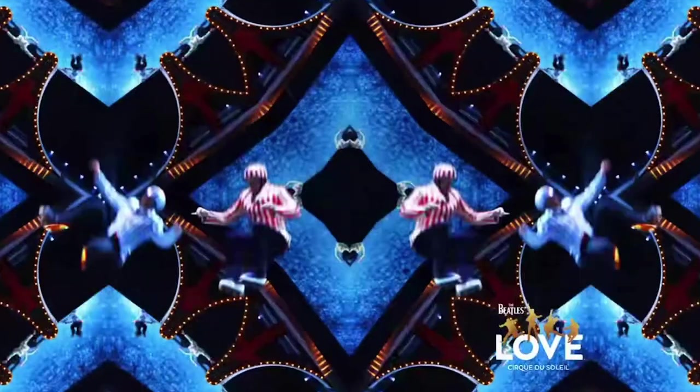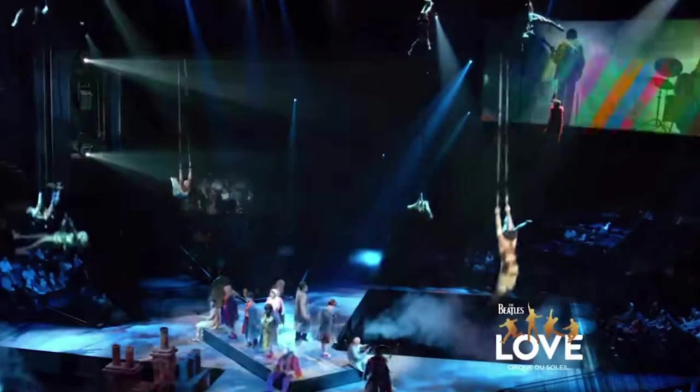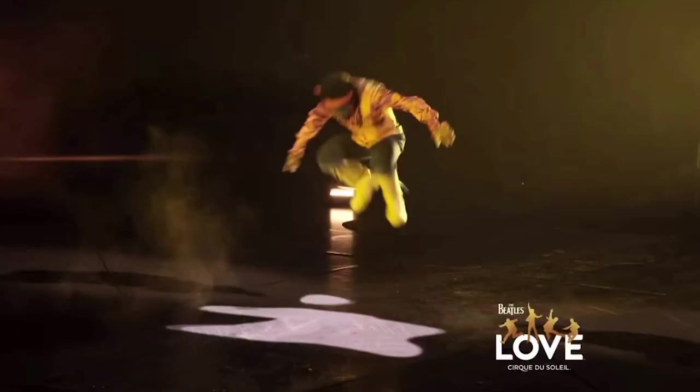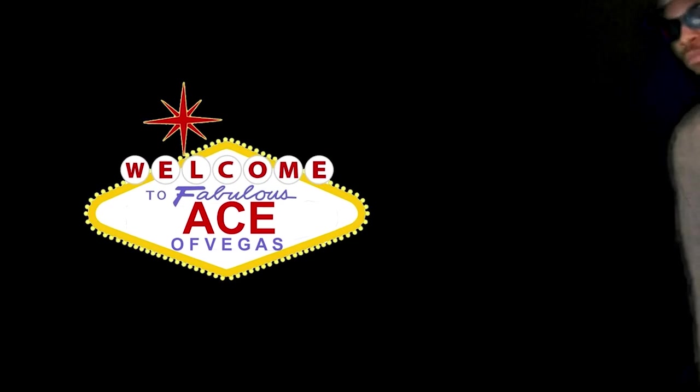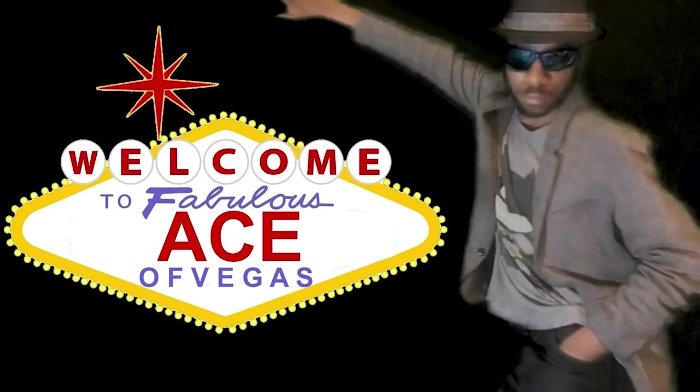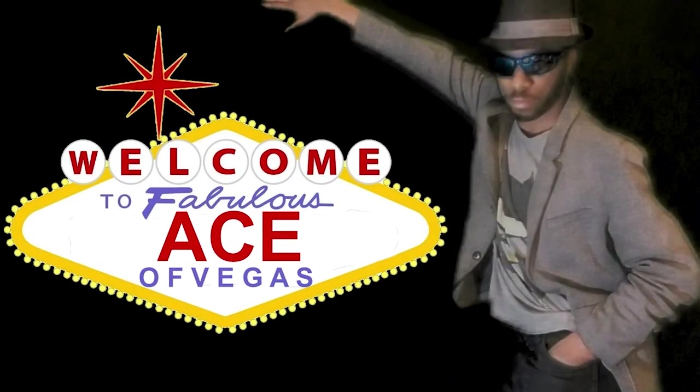I need somebody, help, not just anybody. It's the Ace of Vegas, the Ace of Vegas.